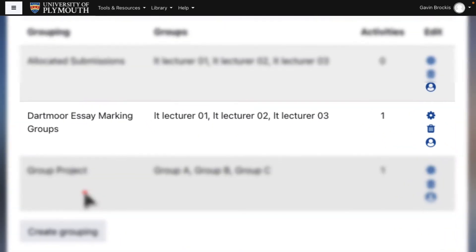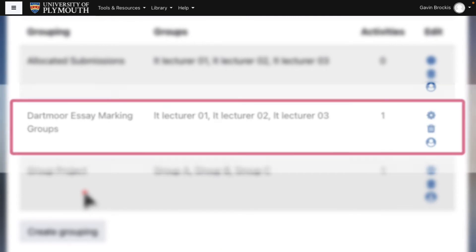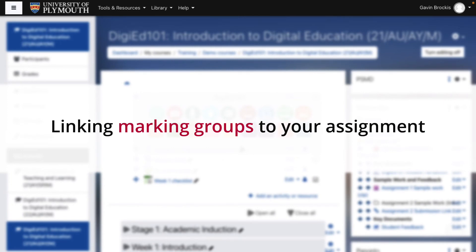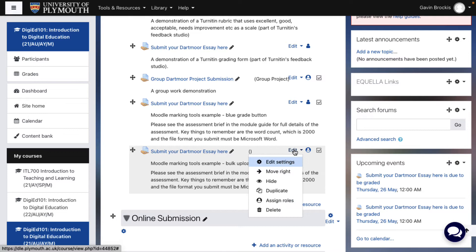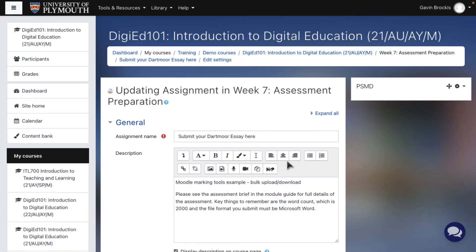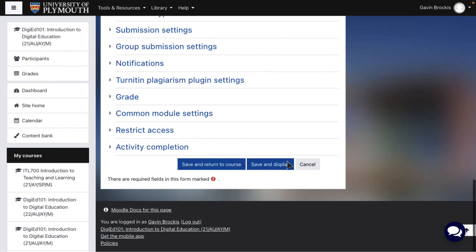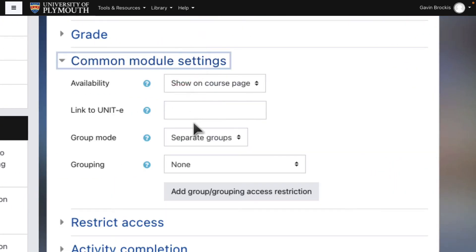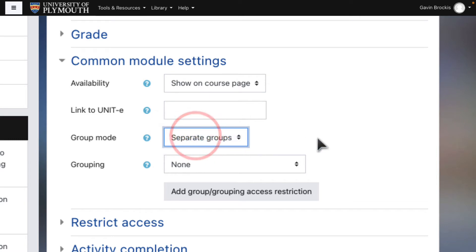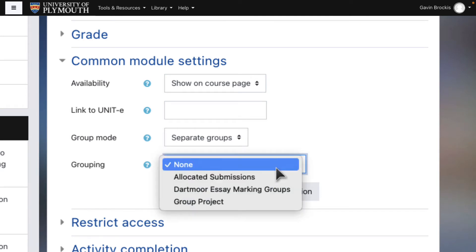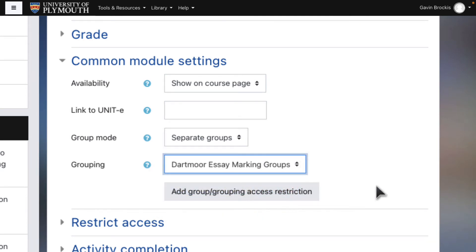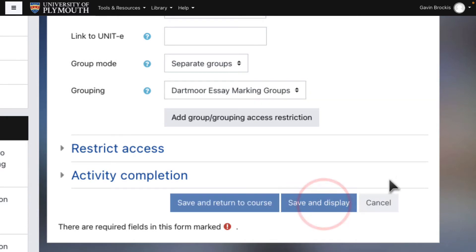With these preparatory steps completed, you can now link your marking groups to the relevant assignment. Go to your assignment, click Edit, then Edit Settings. Scroll down to Common Module Settings near the bottom of the Assignment Settings page. Set the Group Mode field to Separate Groups — this will add a filter to the grading table for markers to select their group and show their allocated student submissions. Set Grouping to the grouping containing the marker groups, then click Save. Your marking groups are now linked to this assignment.